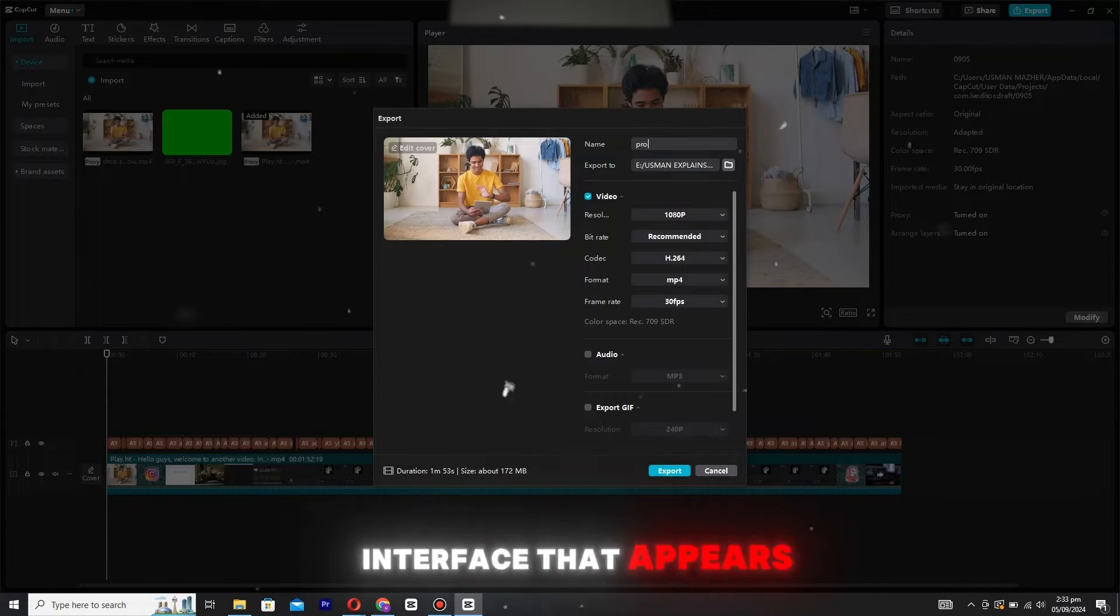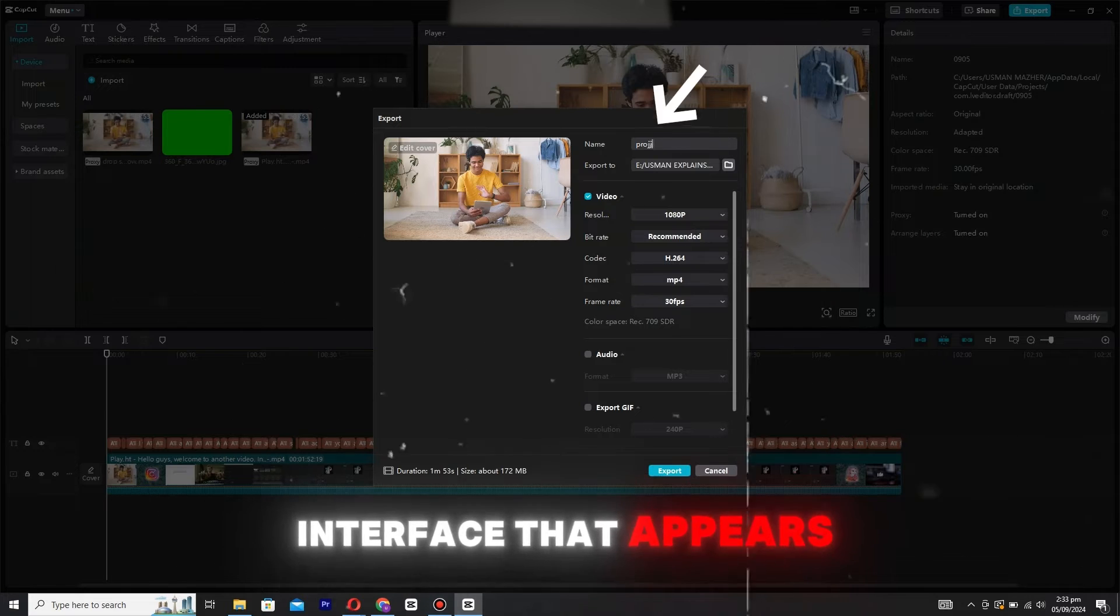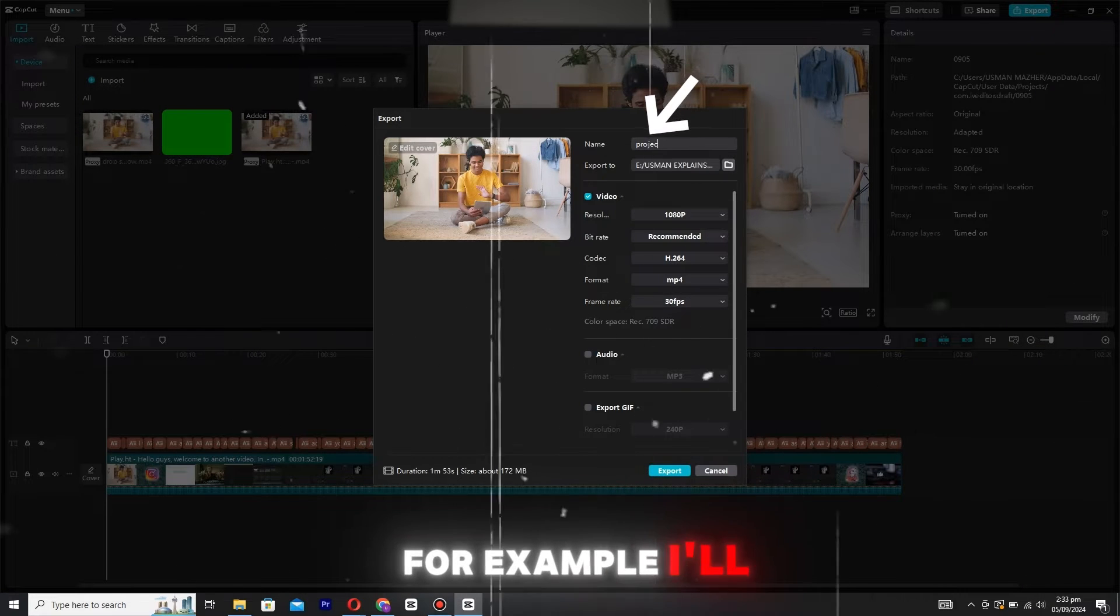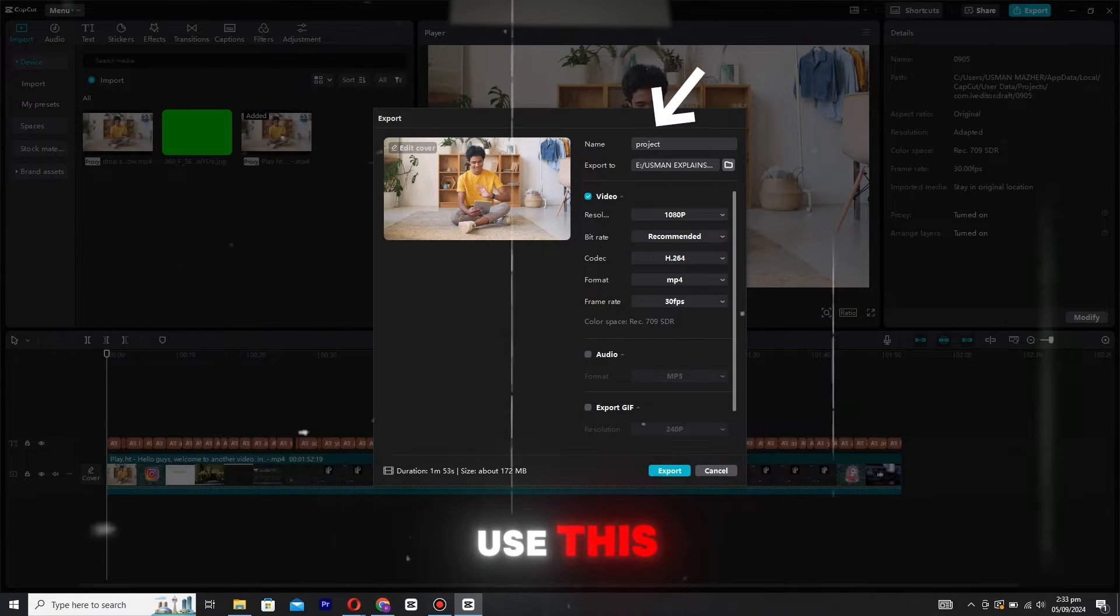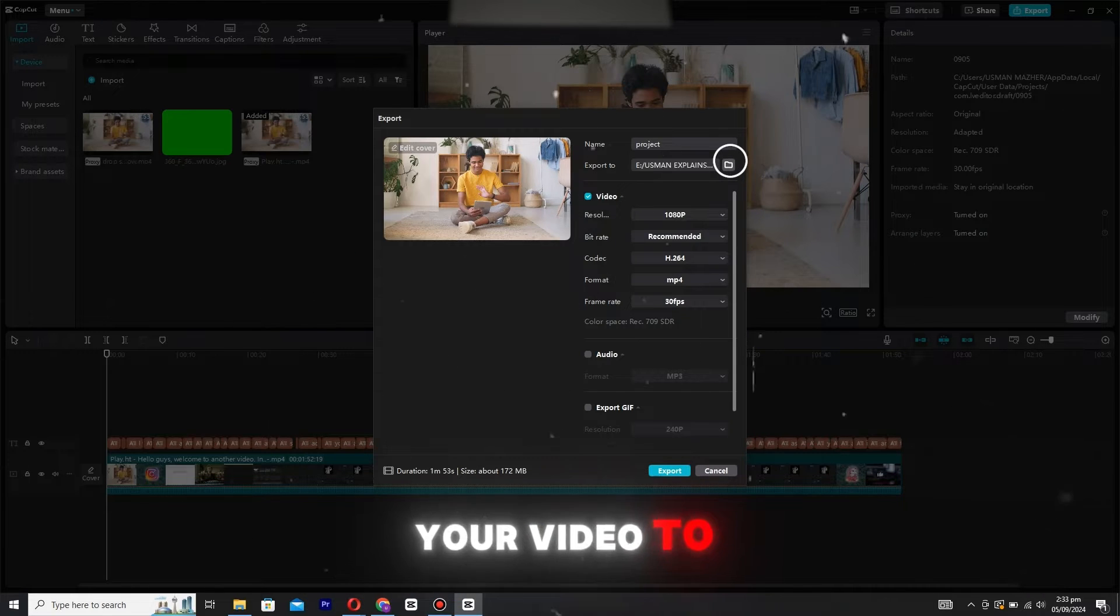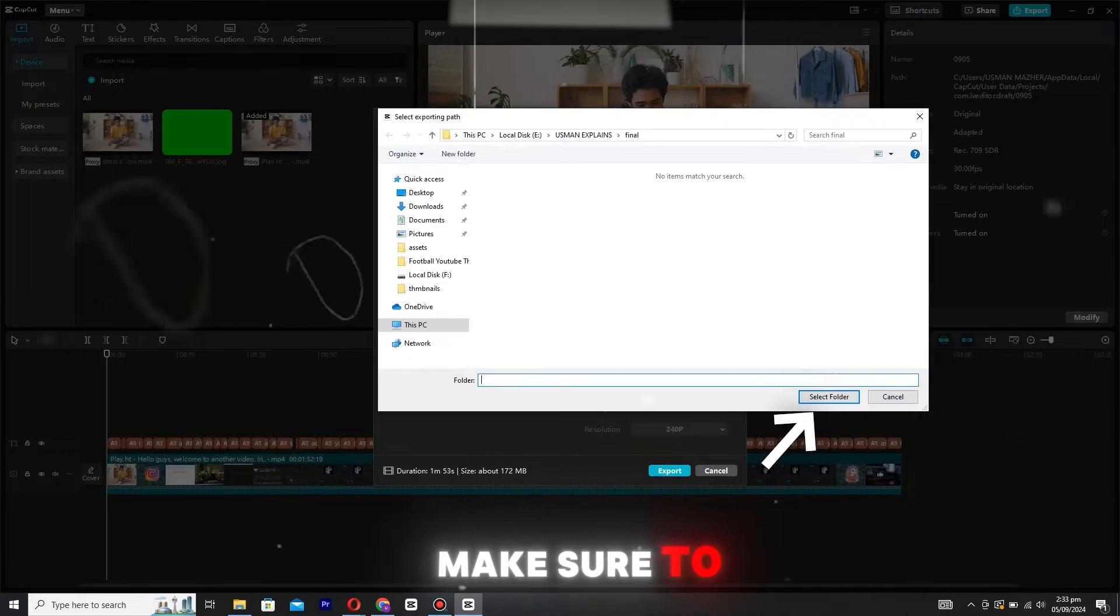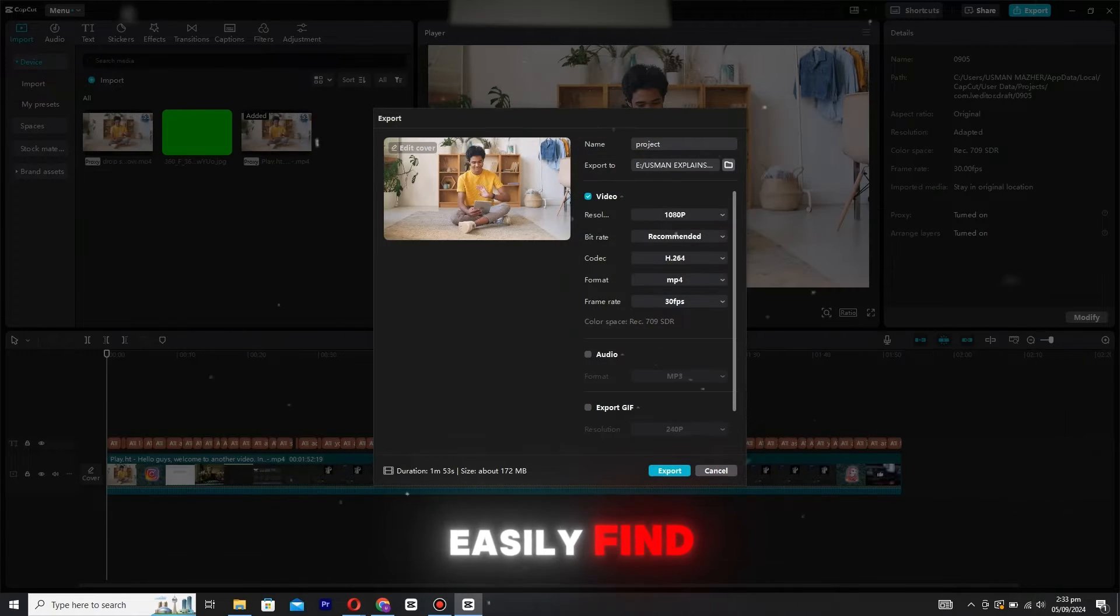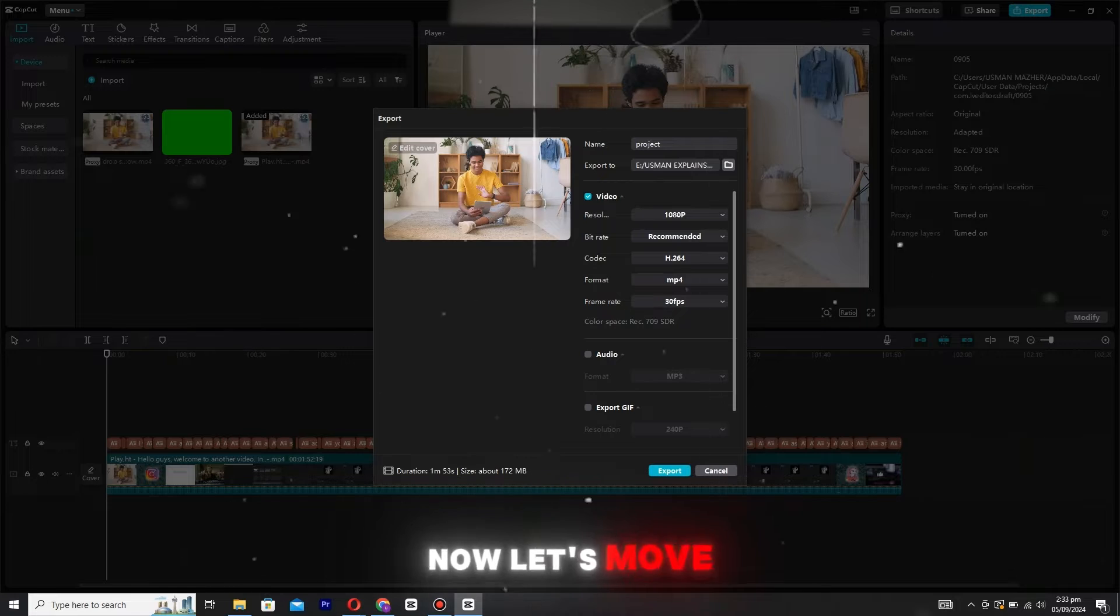In the export interface that appears, you'll need to enter a name for your video. For example, I'll use this. Next, choose the location where you want your video to be saved. Make sure to select a folder where you can easily find your file later.